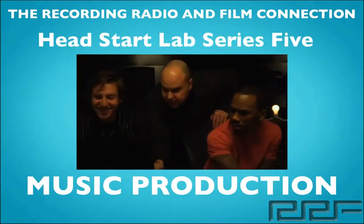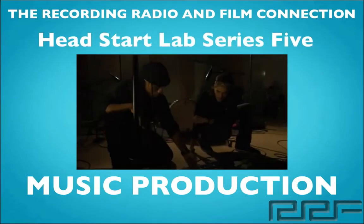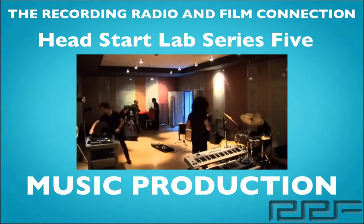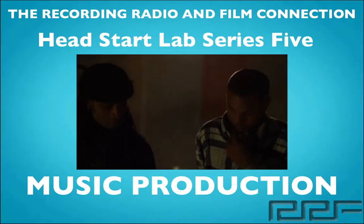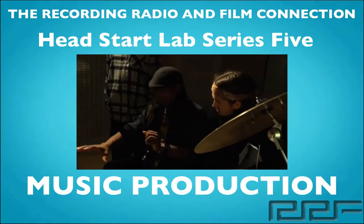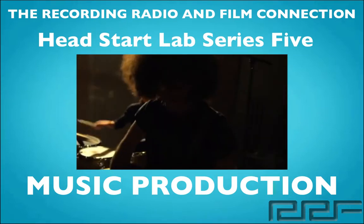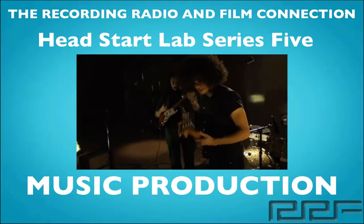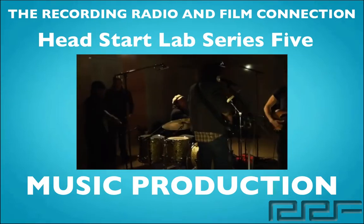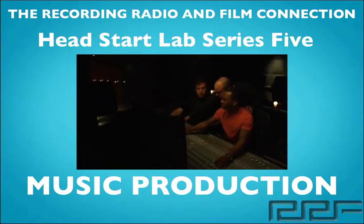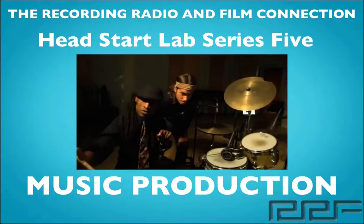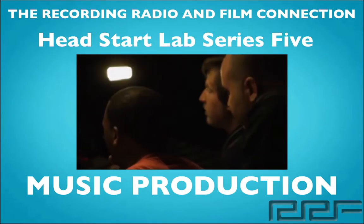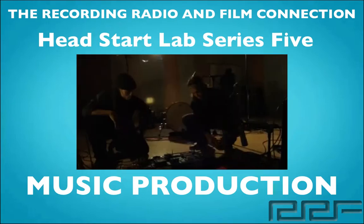Hey, what's up guys and welcome to the Head Start Lab Series Volume 5 on Music Production. This is a free tutorial brought to you by the Recording Connection Audio Program, the only program that puts you inside a real studio where you learn from industry professionals on their equipment.